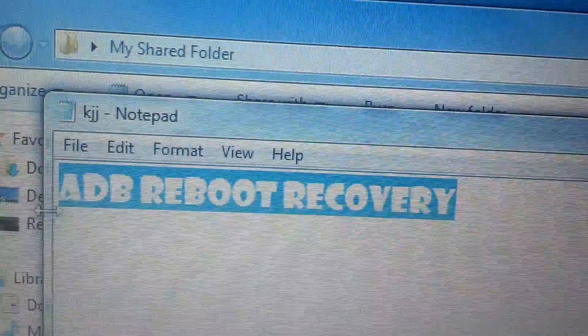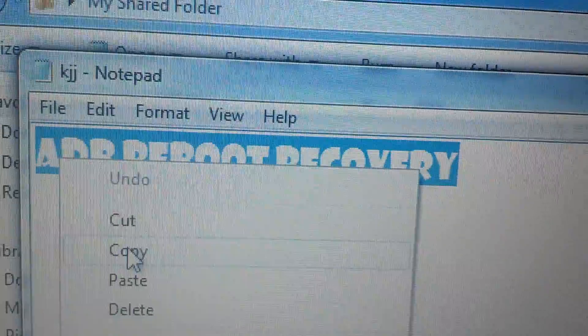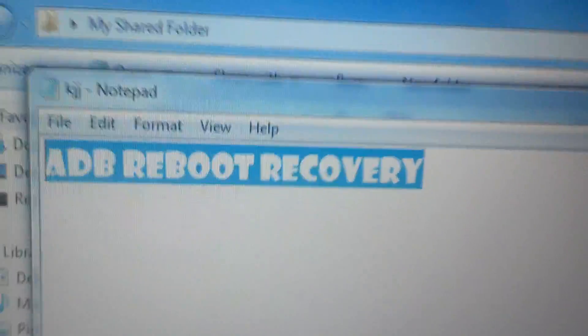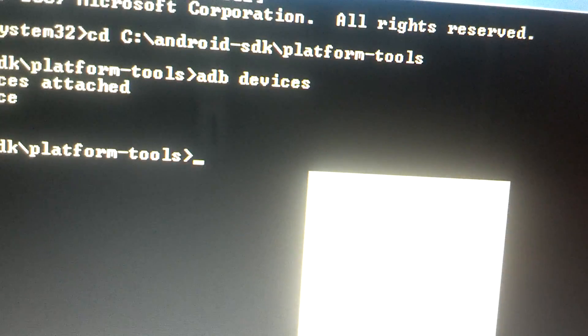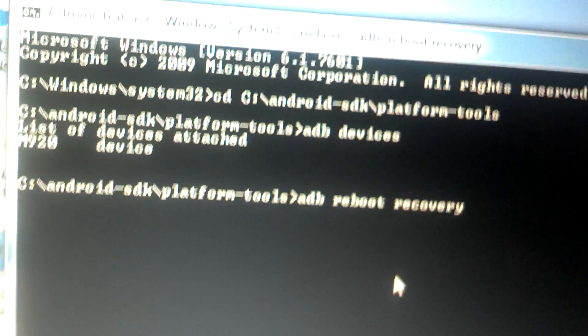Type 'adb reboot recovery' and press Enter. Your Huawei Activa will then reboot into recovery mode.